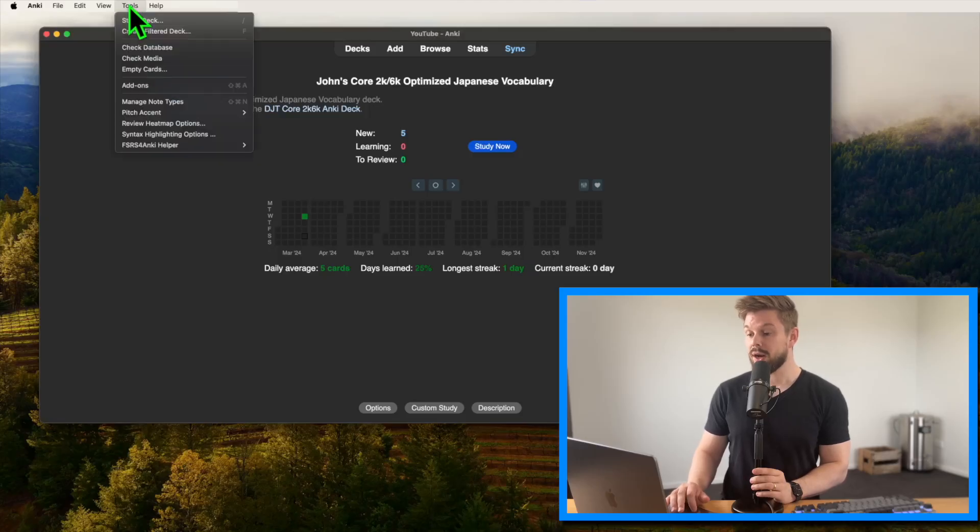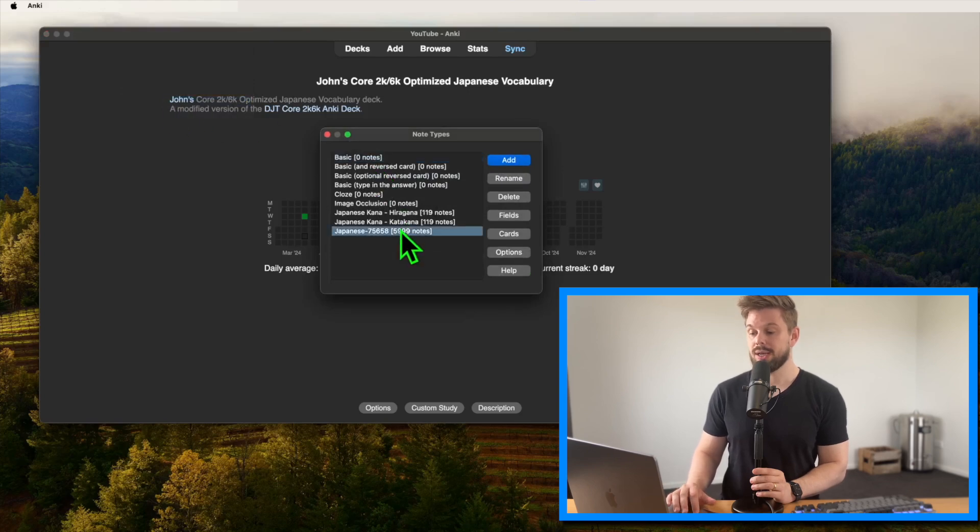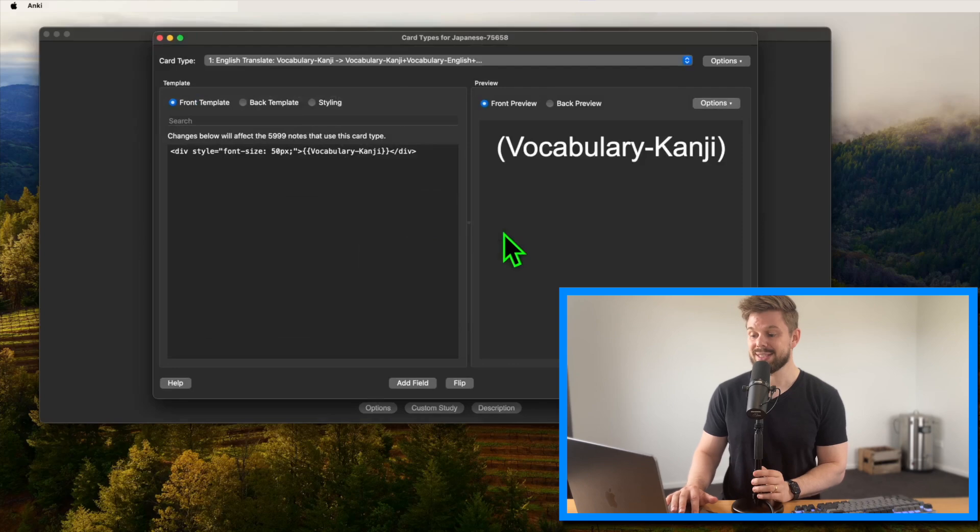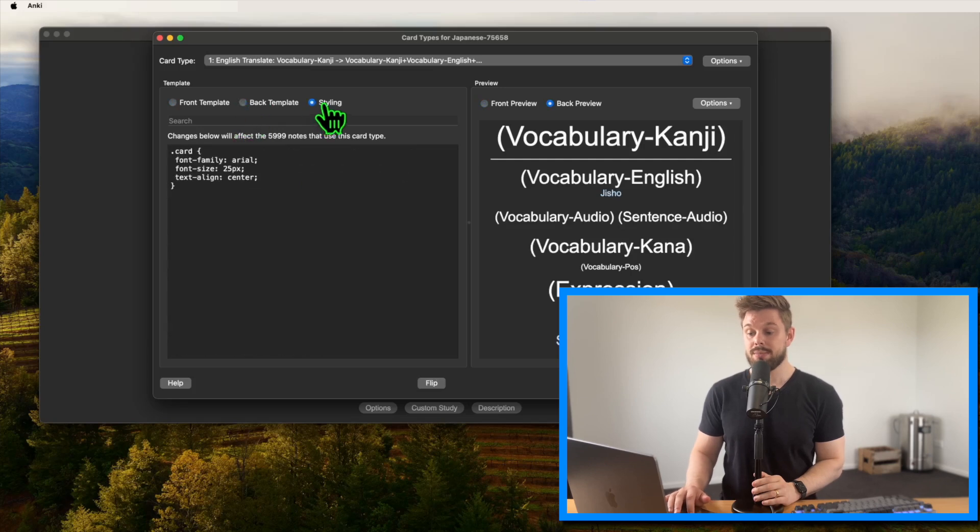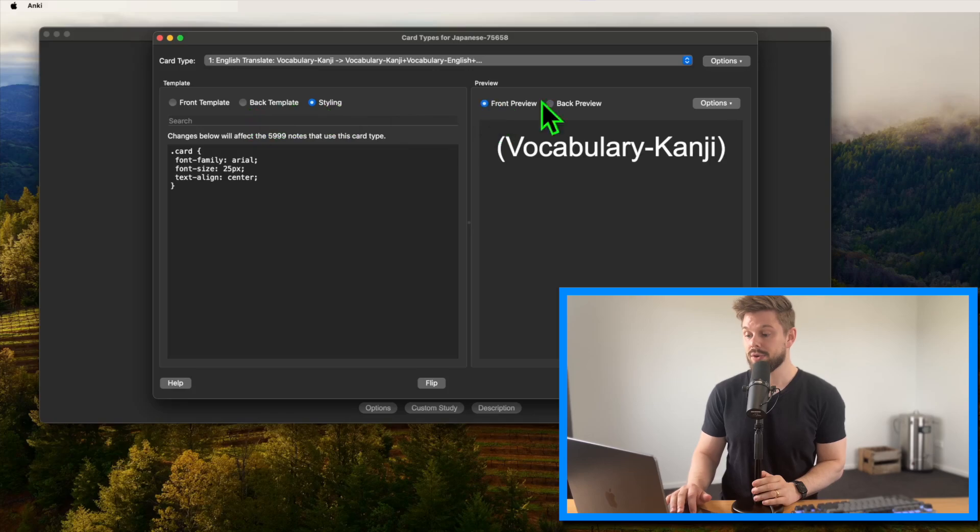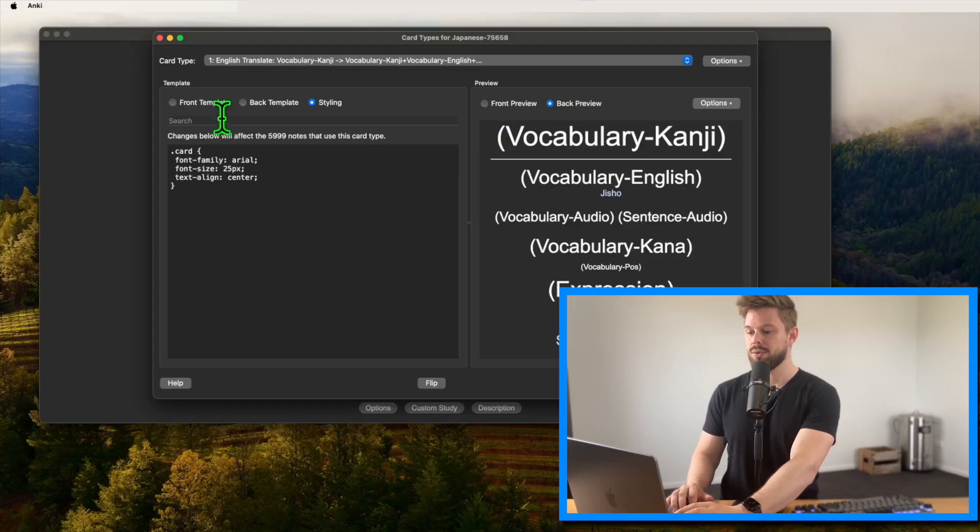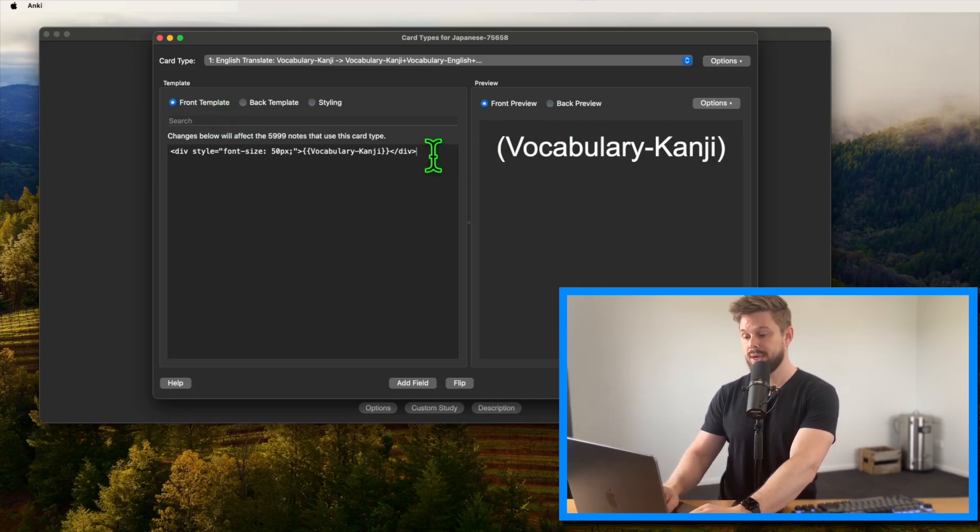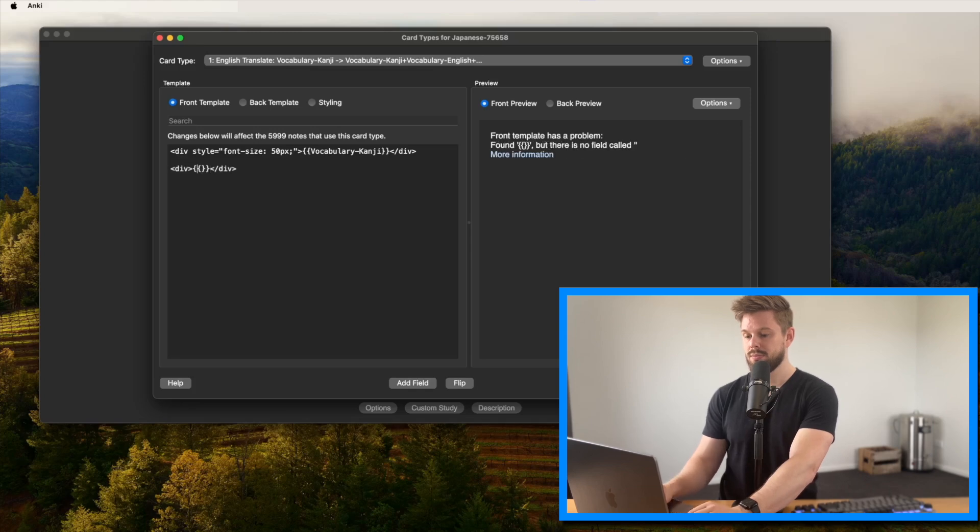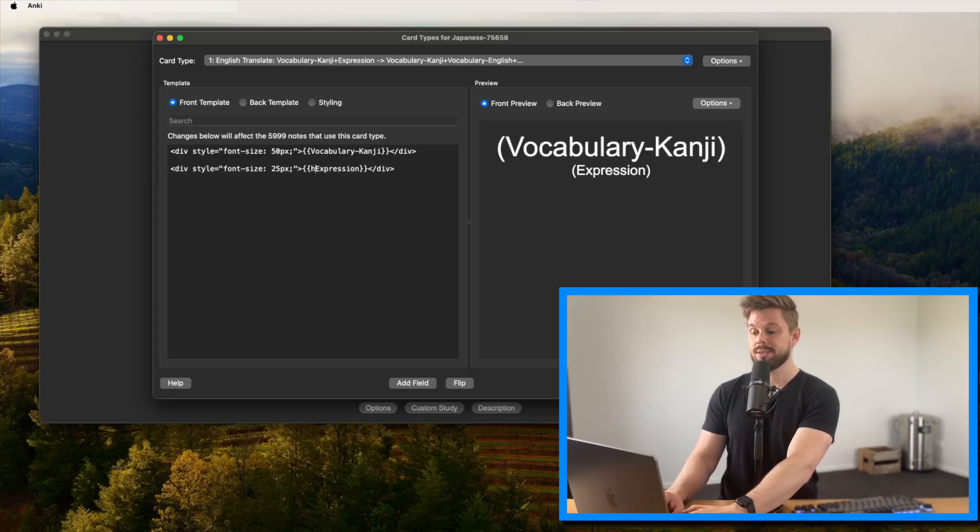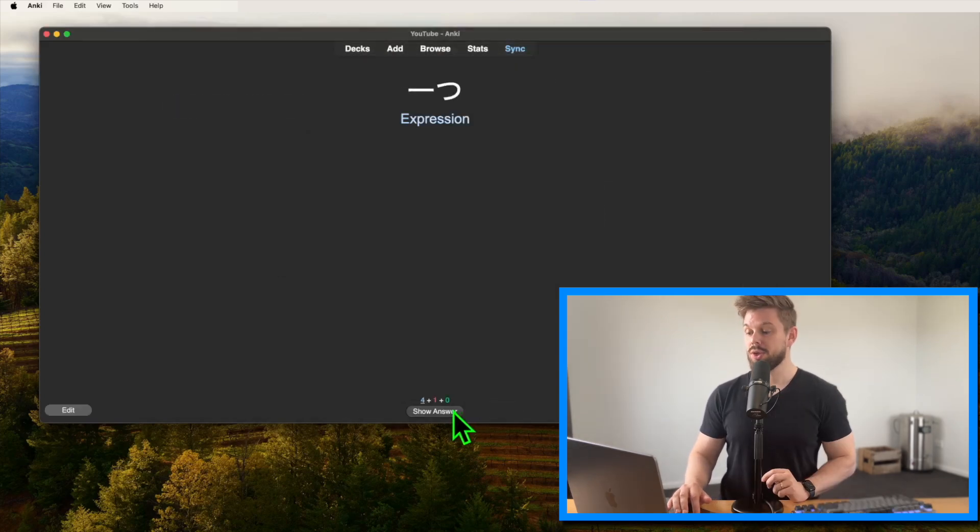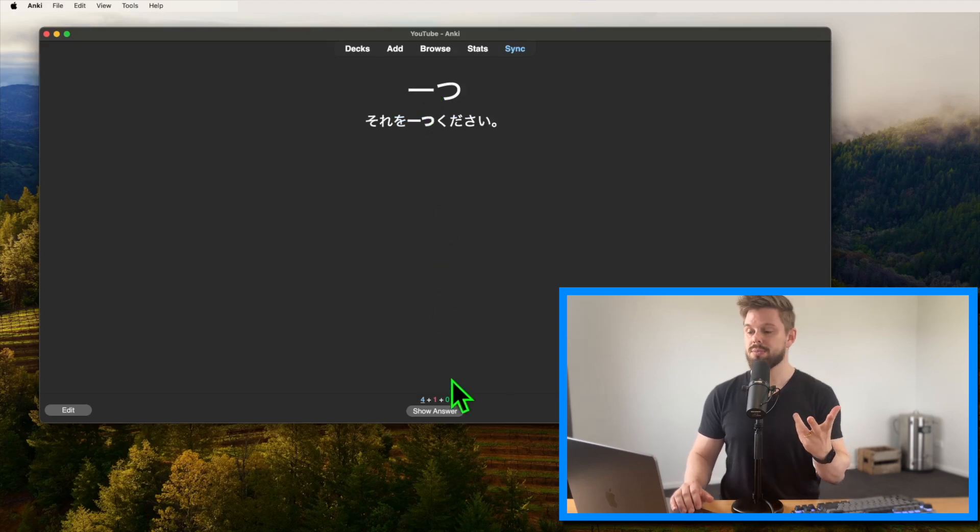To modify cards, we click on tools, manage note types, and then we find the card type that we want to adjust. And in our case, this is Japanese 75658. It's the one with the 5999 notes. We select it and then press cards. Now you have this little window pop up with the front template, the back template, and the styling. And then on the right side, you have a front preview and a back preview. And don't worry, I will keep this very simple. So this is just a little bit of HTML. We just create it like this. Give it a style so it has a different font size. And in Anki, you can create hints that will not be displayed until you click on it to reveal it. So all you have to do is to write hint, colon, and the field you're accessing. And then we press save. So now whenever you click on expression, it will show the expression.